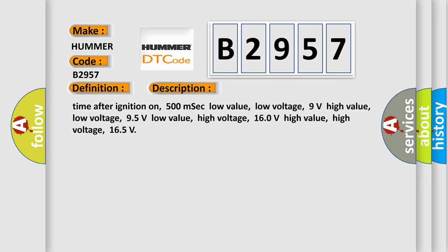Time after ignition on: 500 msec. Low value low voltage: 9 volts. High value low voltage: 95 volts. Low value high voltage: 160 volts. High value high voltage: 165 volts.